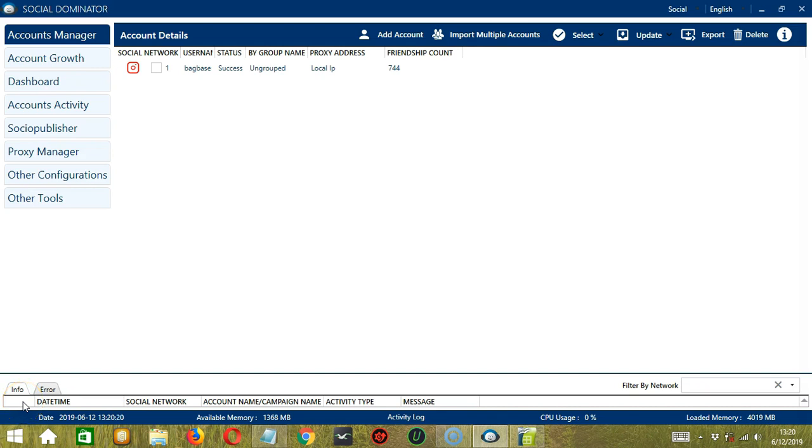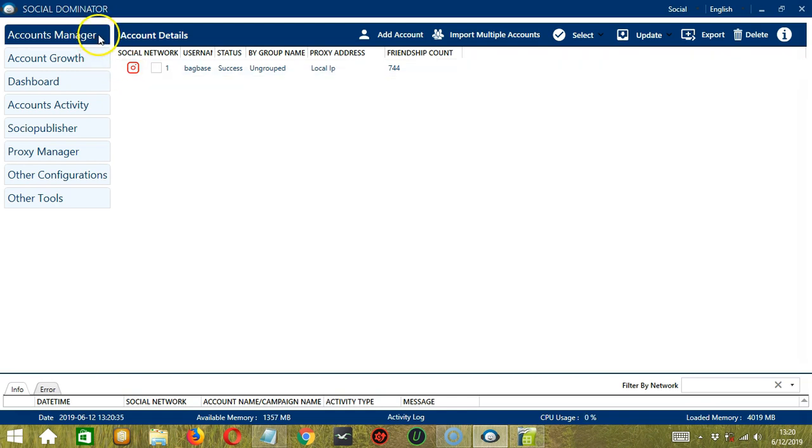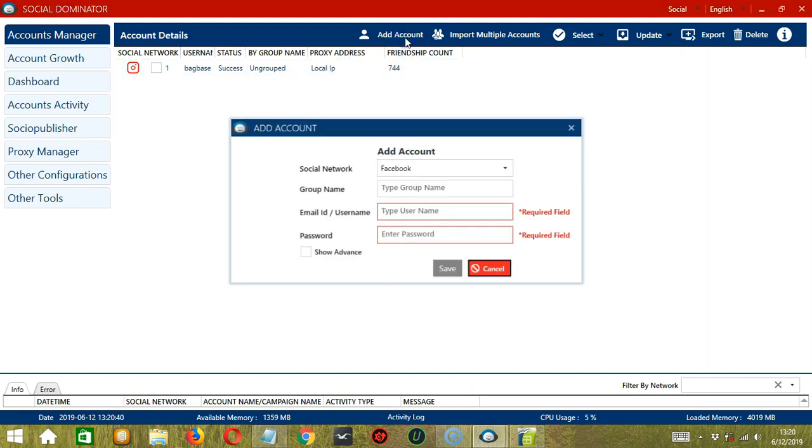Hello viewers, this is a tutorial on how to use the Accounts Manager module on Socinator using your Pinterest account. So after opening the Socinator app, this is the first tab on the left side.